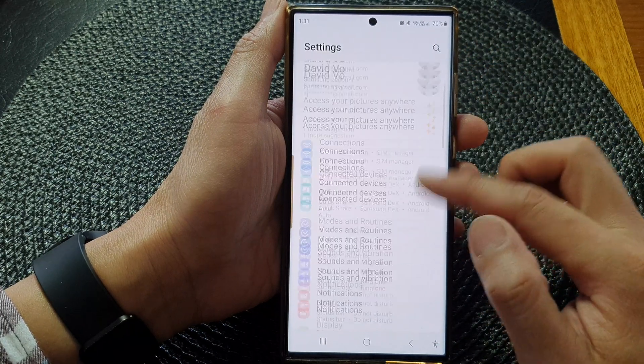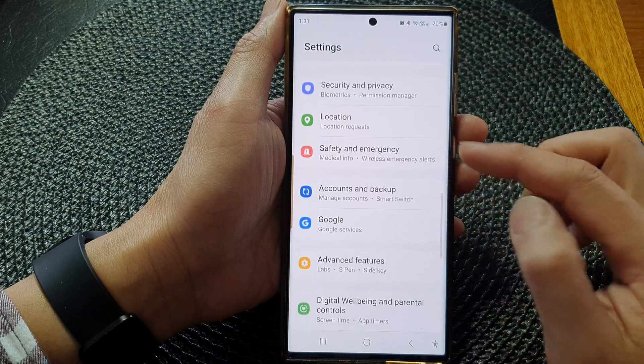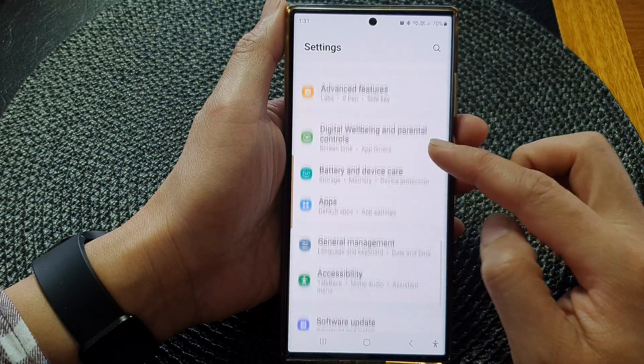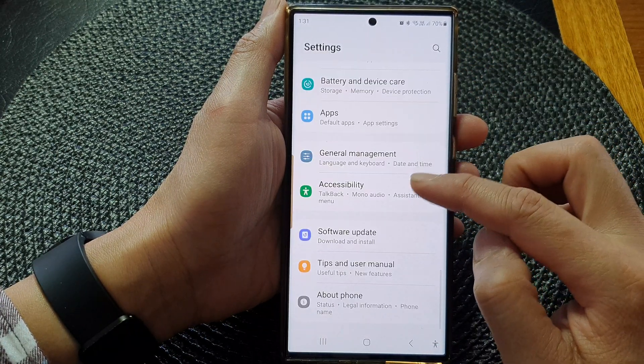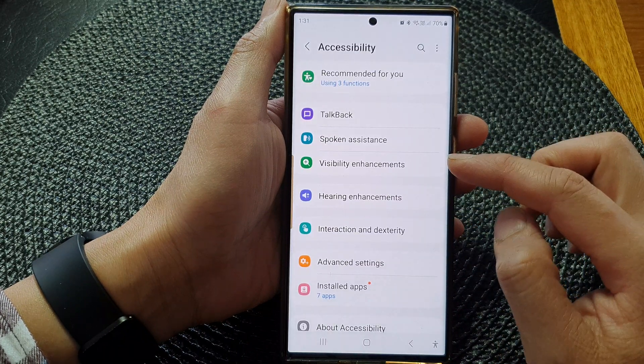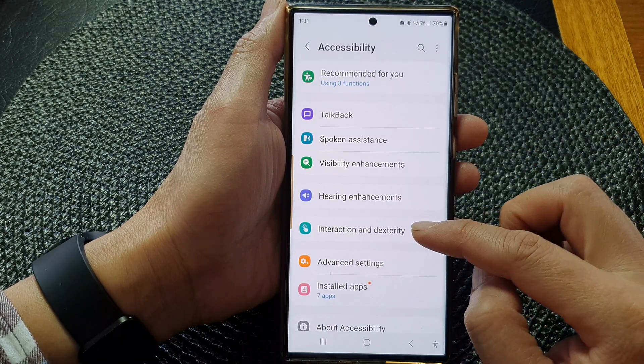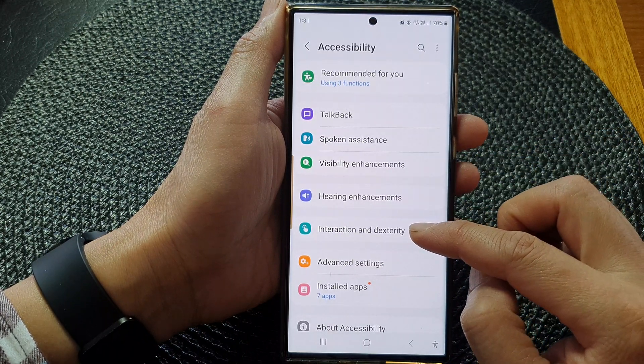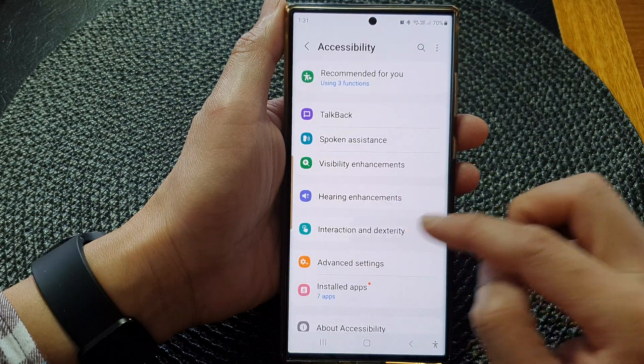Next, scroll down and then tap on Accessibility, then tap on Interaction and Dexterity.